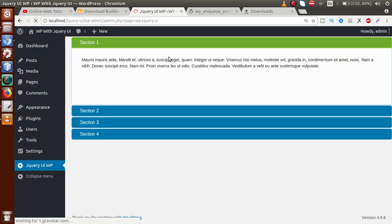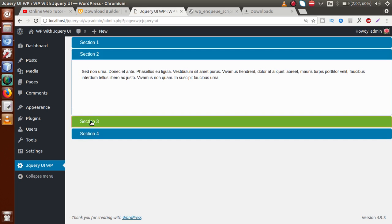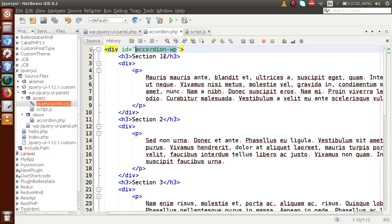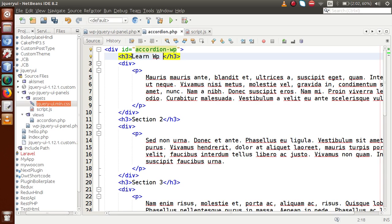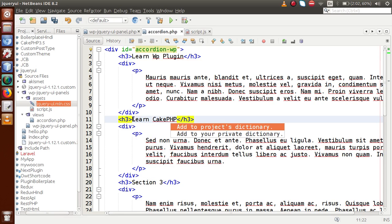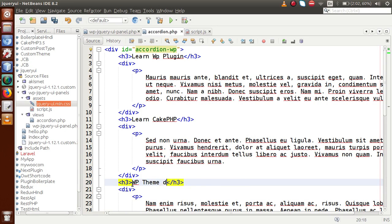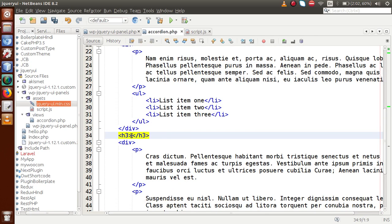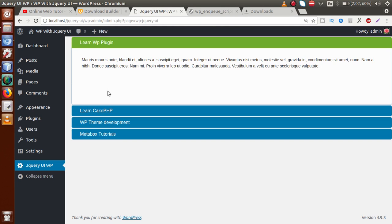After refreshing the page, we now have a properly styled accordion — this is the jQuery UI accordion implementation in WordPress. Clicking Section 2, Section 3, and Section 4 all work correctly. All the contents can be changed from the accordion.php file. For example, let's rename the sections to: Learn WP Plugin, Learn CakePHP, WP Theme Development, and Meta Box Tutorial. After saving and reloading, all the content is renamed.